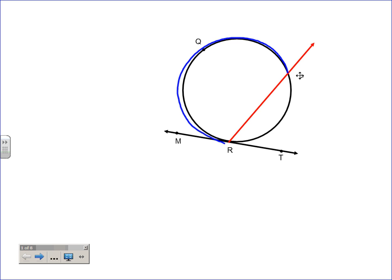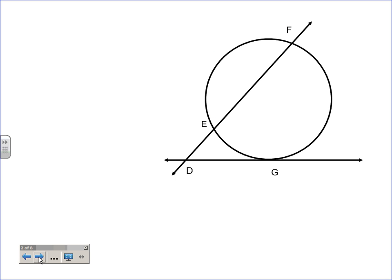If that arc is more than 180 — let's say it's about 300 — it's still hitting on the circle, so that angle is 150. This is the one most people forget: if it's on the circle, it's just going to be half. It doesn't matter where that angle ends up. Just find the arc and take half — that's all you have to do.